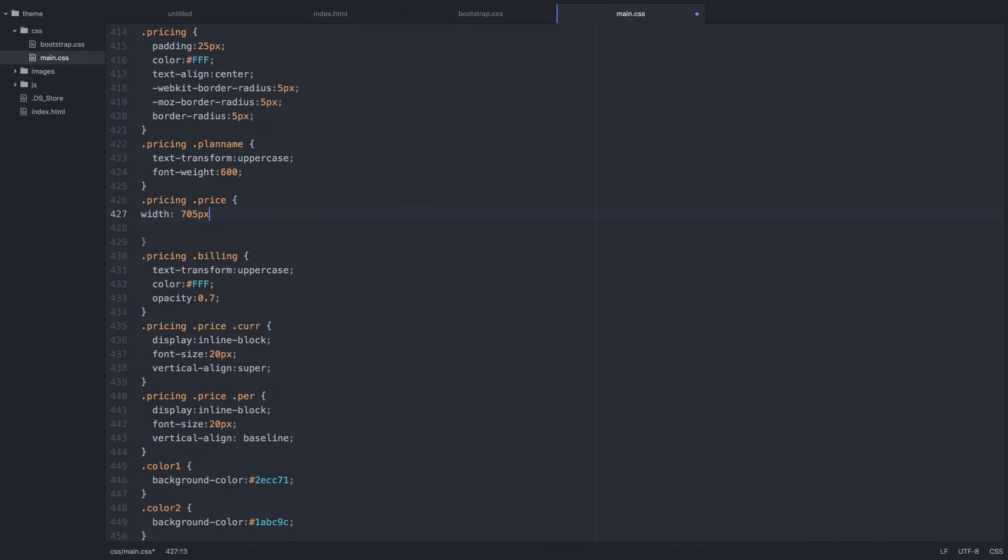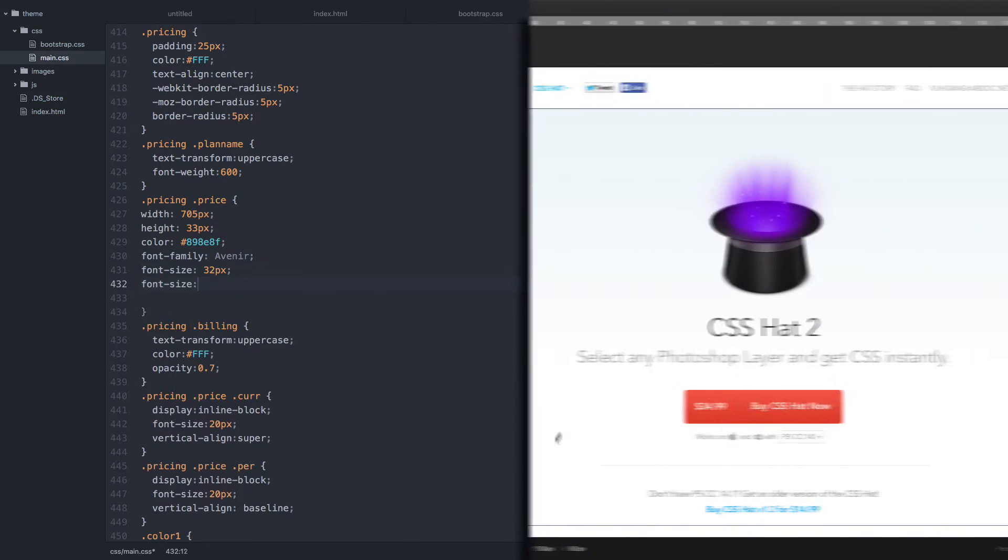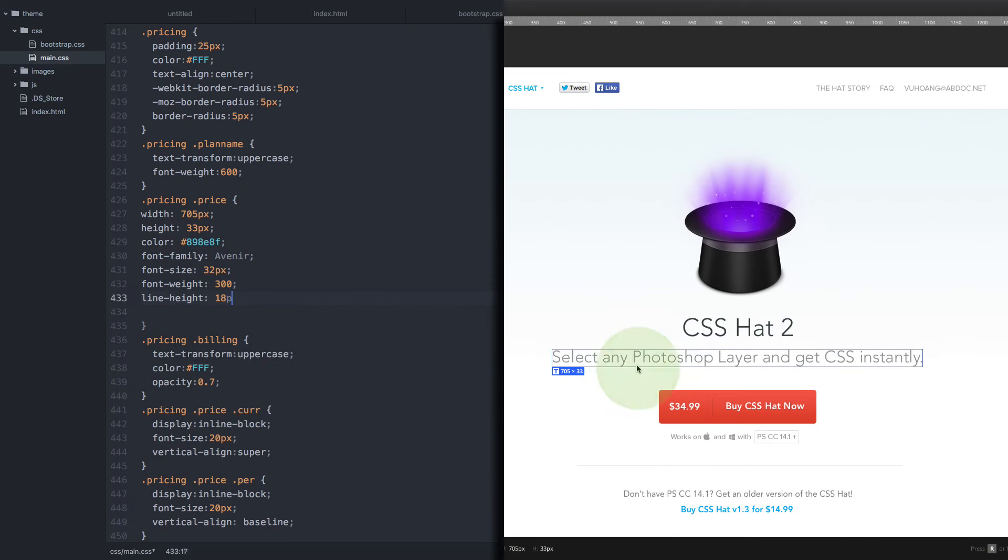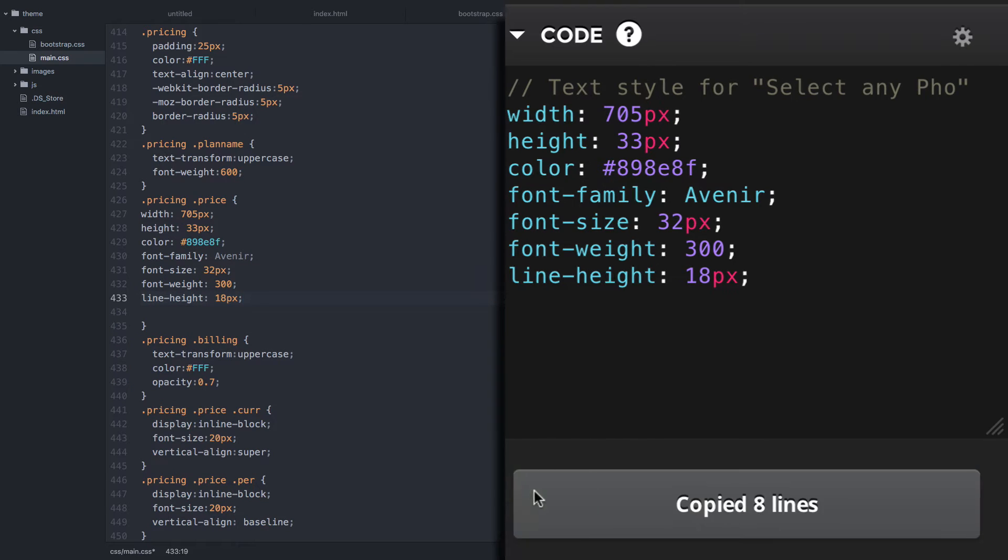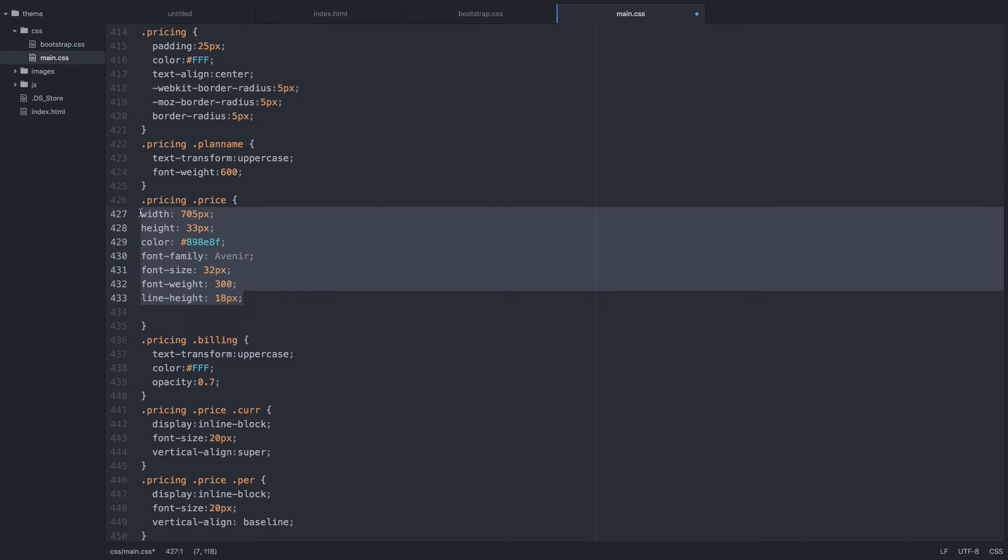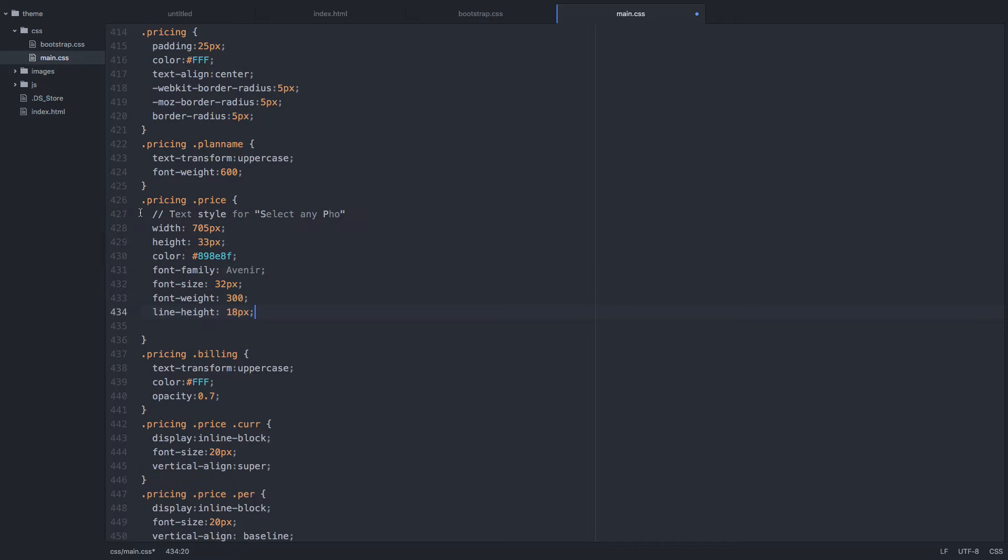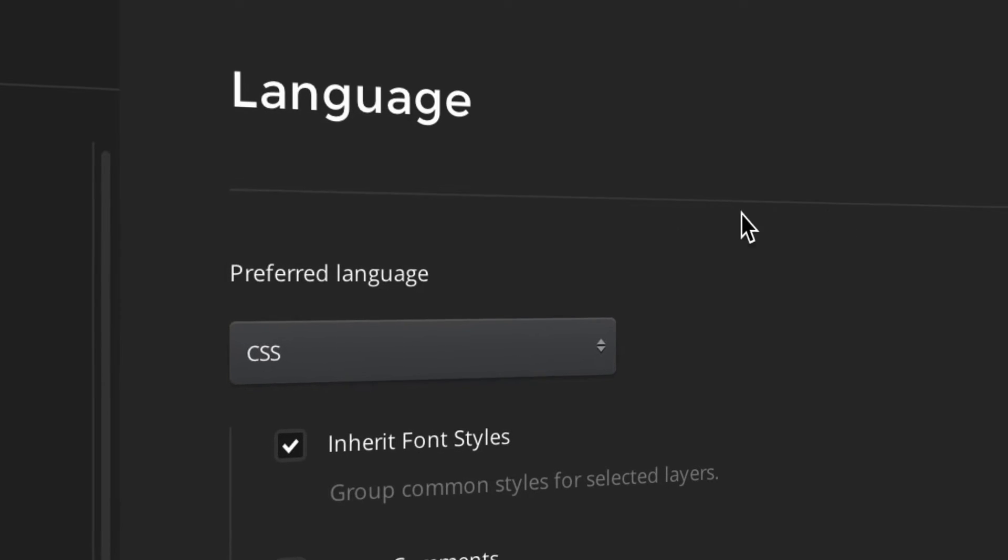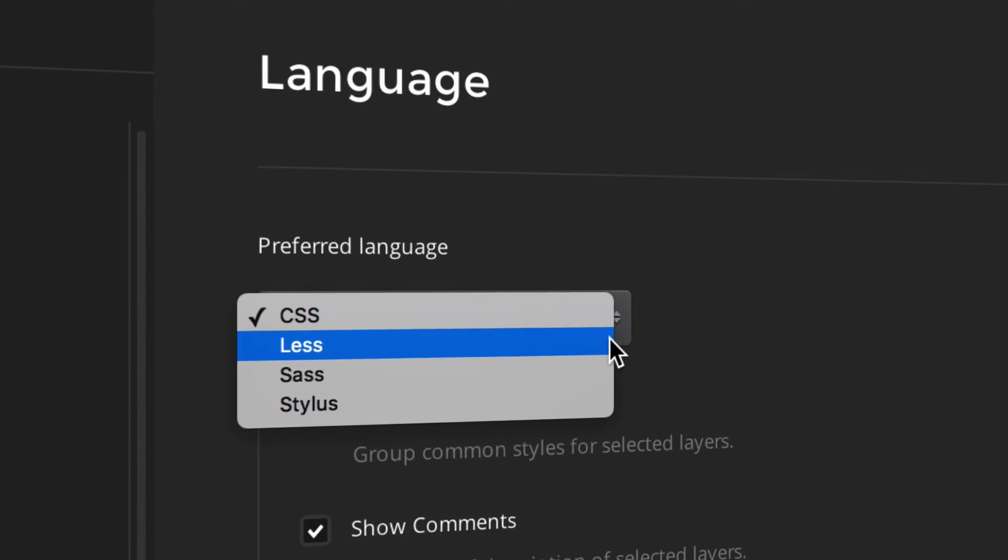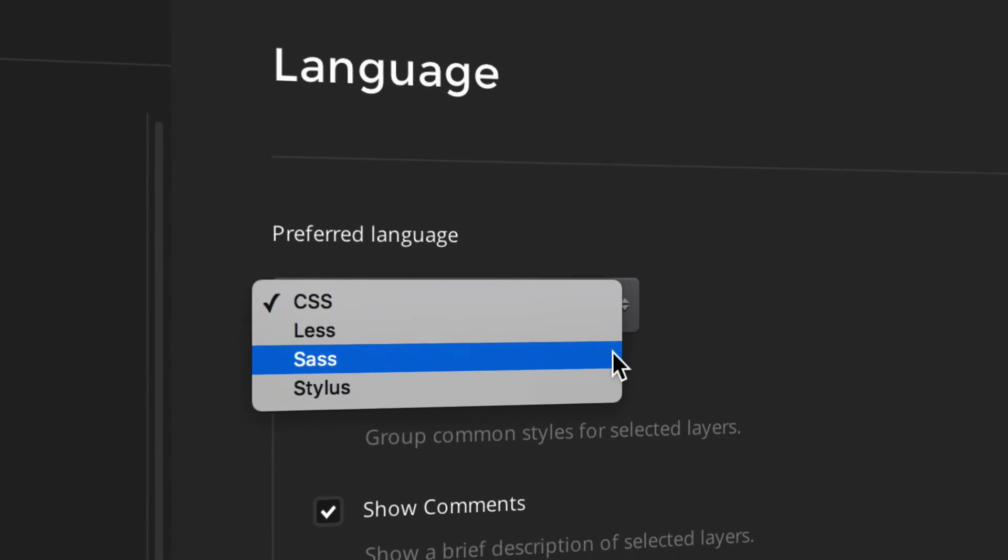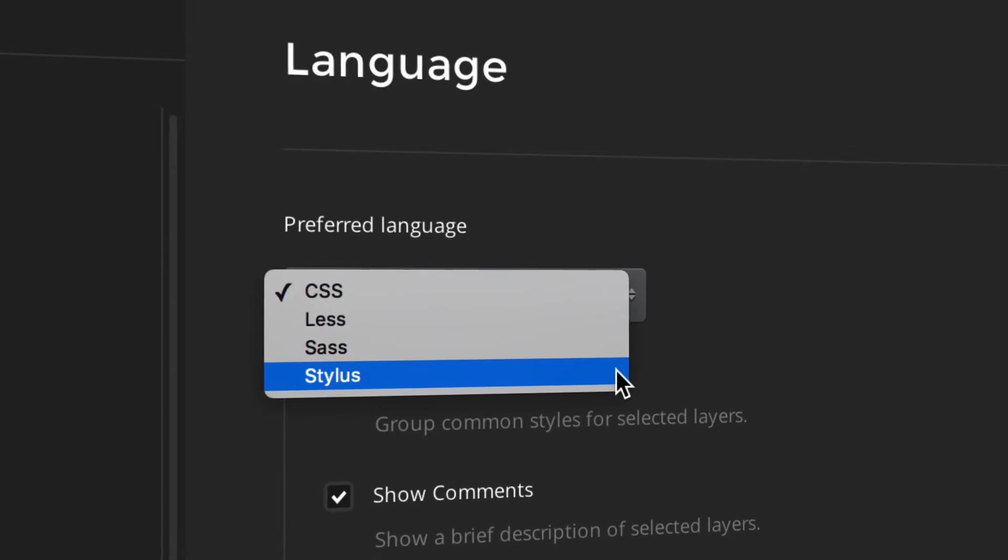Are you fed up with hand-coding it all by yourself? We've got your back. Avocode accurately translates layer styles, font styles, and paragraph styles into CSS. And support of CSS preprocessors like LESS, SAS, or Stylus is a sure thing.